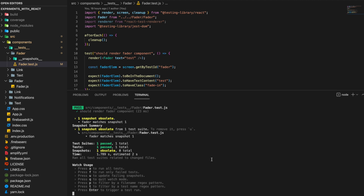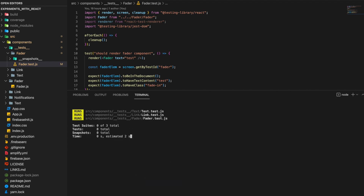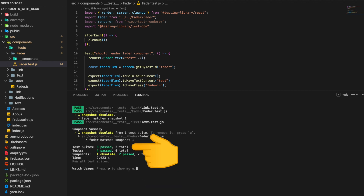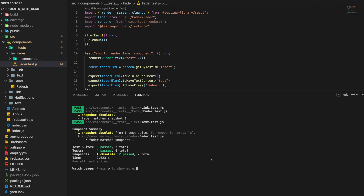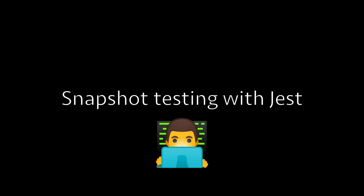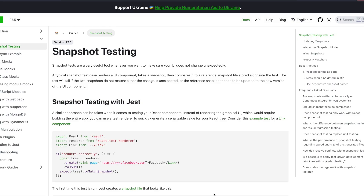To run all the tests in your project you simply press 'a'. It now runs all three test suites with four tests total, and everything passes.